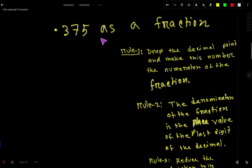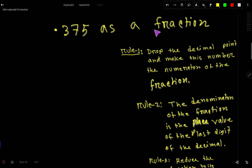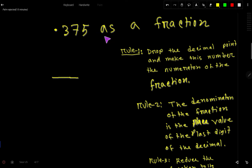0.375 as a fraction — that is how to convert the decimal number 0.375 to a fraction. Every fraction has two parts: the upper part and lower part, that is numerator and denominator. So to convert a decimal number to a fraction, here is what we do.